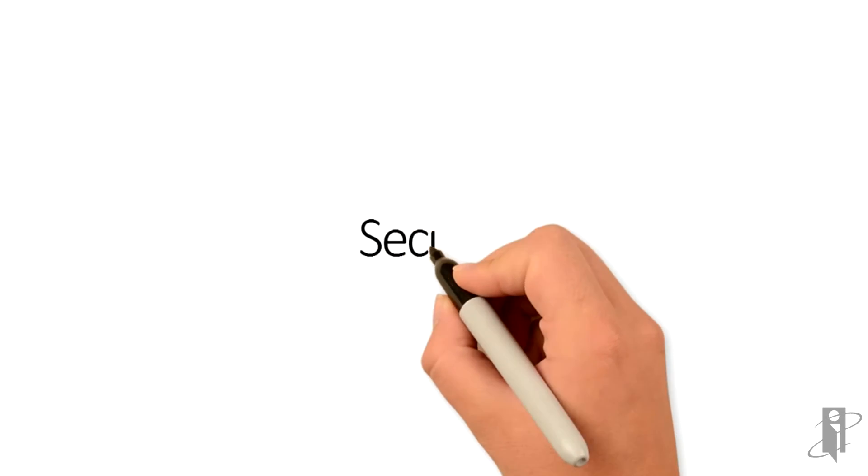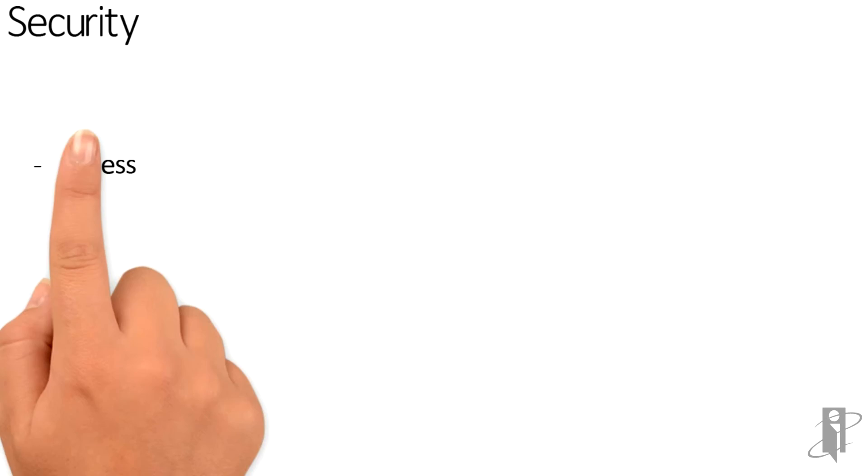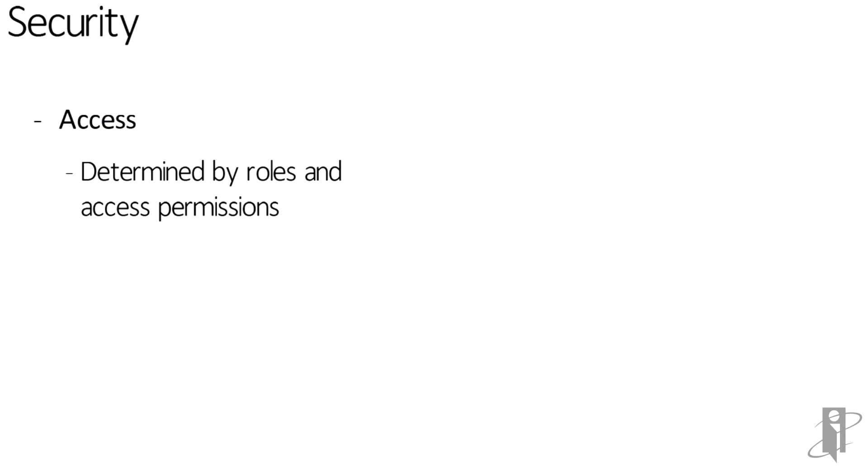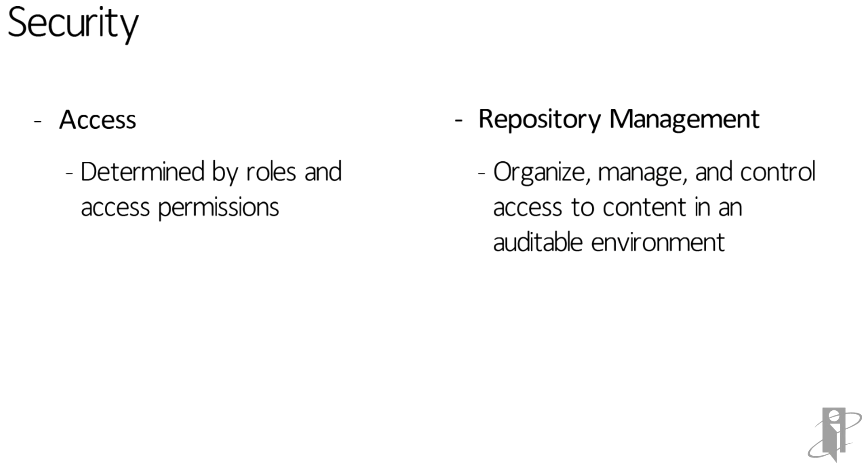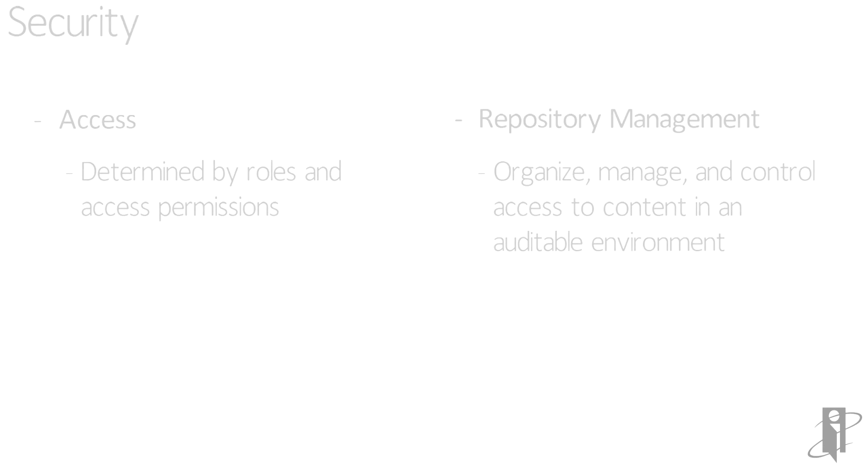Next, let's talk about security. Access is determined by roles and access permissions. In addition, there is repository management, where you can organize, manage, and control access to content in an auditable environment.